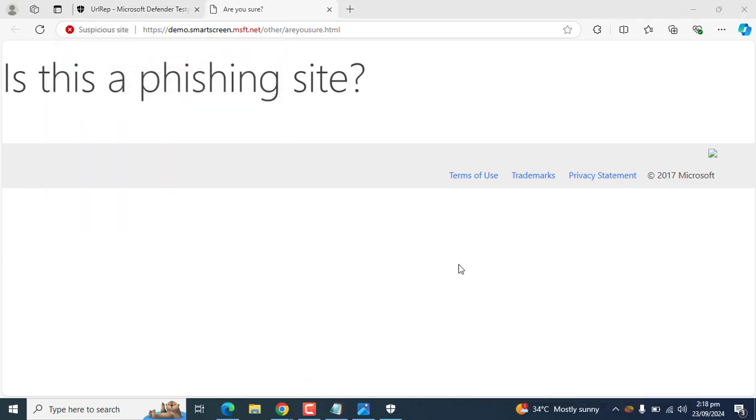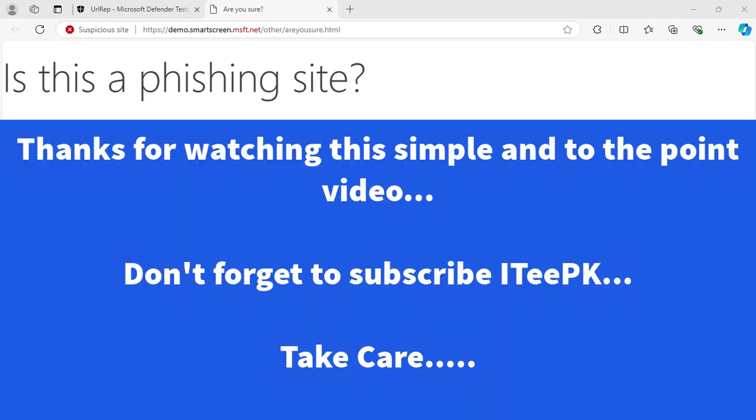That's all about this video on how to configure Microsoft Defender SmartScreen for Microsoft Edge using Microsoft Intune configurations. I hope you enjoyed this detailed and to-the-point video. Thanks for watching, keep watching, and don't forget to subscribe to ITPK.